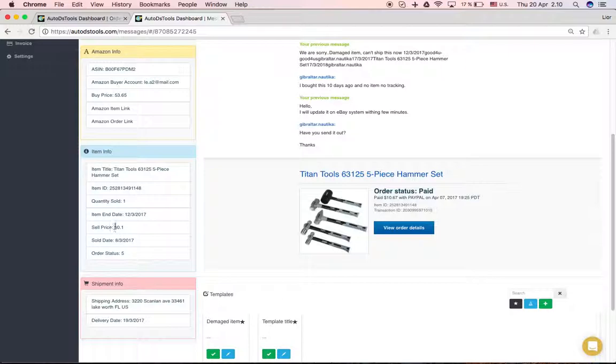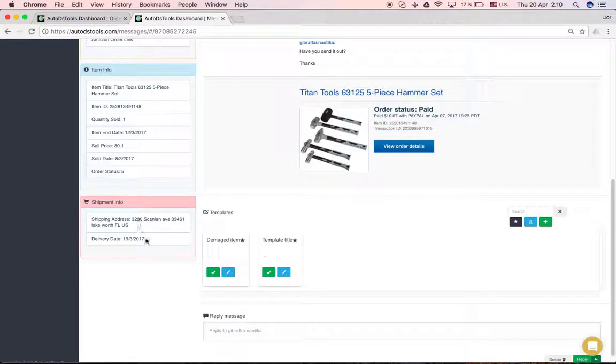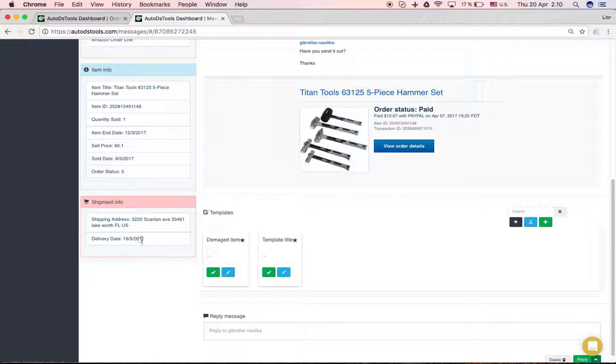You can see more info about the item, sold date, sale price, quantity sold and you can see the shipment info, the tracking number and the delivery date.